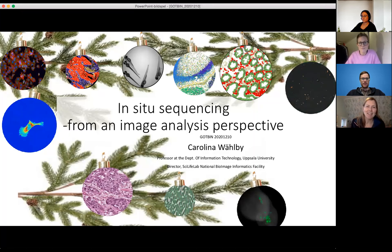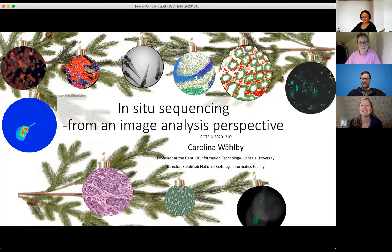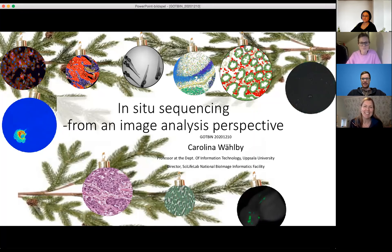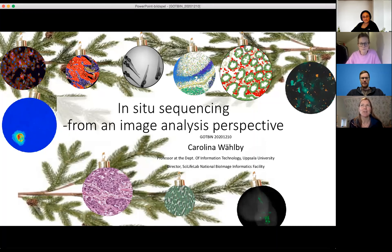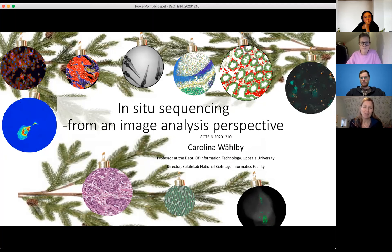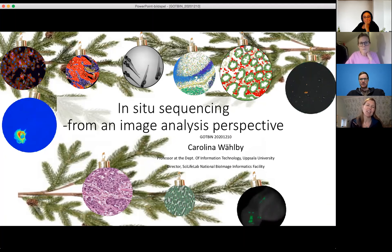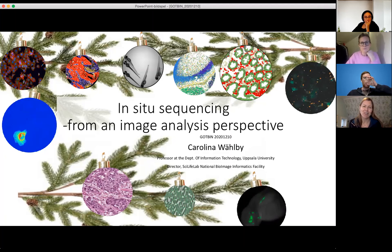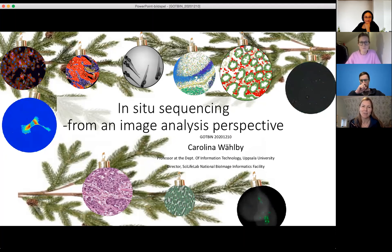I put my Christmas themed first slide here to remind you that we are mid-December and have nice holidays coming up. These are just little illustrations of some of the things that we do in my lab. I am professor in quantitative microscopy, but I don't have any microscopes in my lab. Working together with talented researchers from all over the place has been key in my whole scientific career.